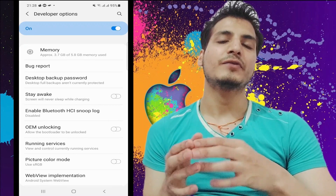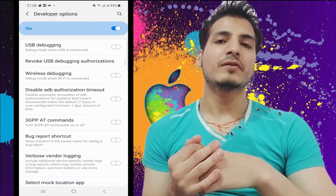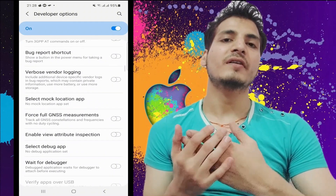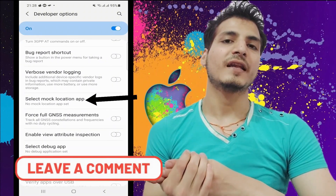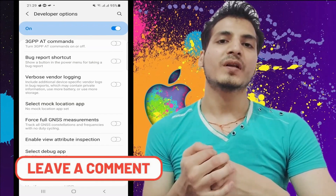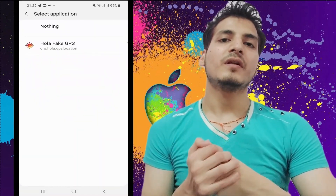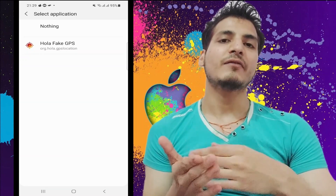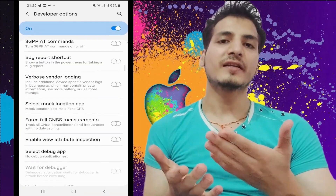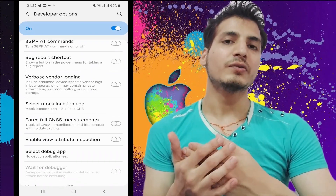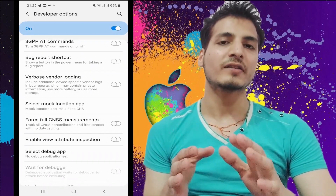Make sure you turn on Developer Options first. Now scroll down and under the 'Debugging' section you can find an option called 'Select Mock Location App.' Just tap this option and then choose the application we just installed, called Hola Fake GPS. I've now selected Hola Fake GPS as the mock location app, so we're all set to change the location on Google Maps.